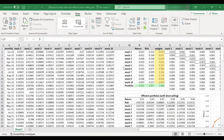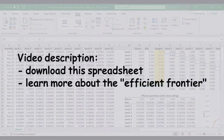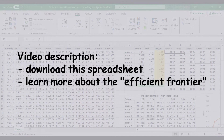Hi everyone. This is our second video on producing an efficient frontier in Excel. In the first video, we had allowed short selling when tracing the efficient frontier. In this video, we would like to show you what happens when short selling is not allowed. We are going to be using the same spreadsheet, which is downloadable if you look at the video description for the link.